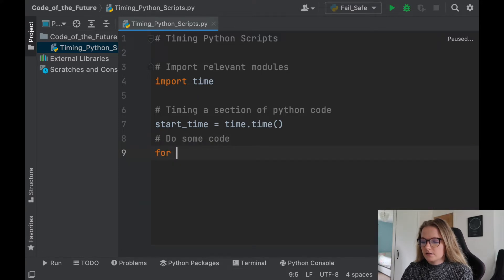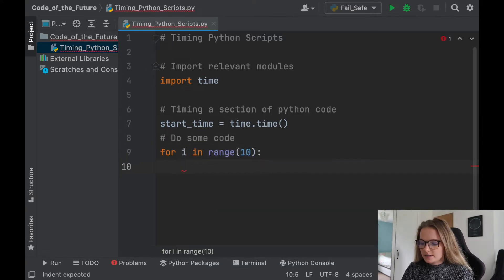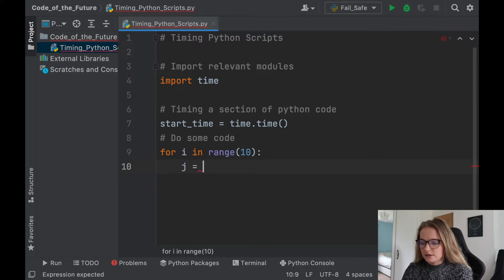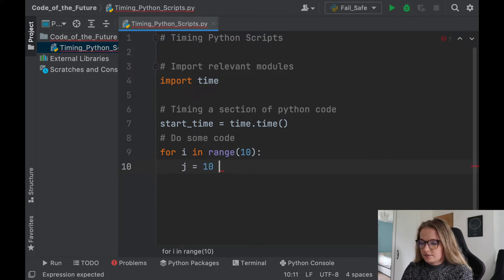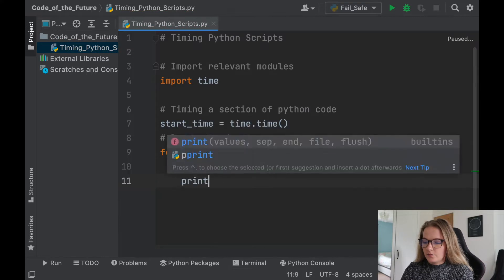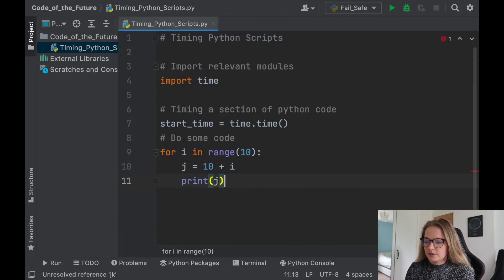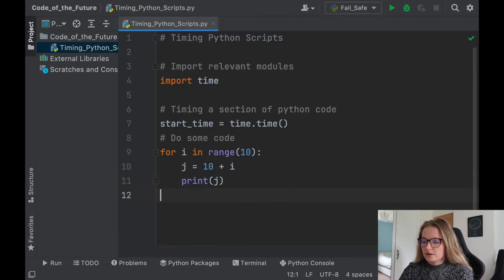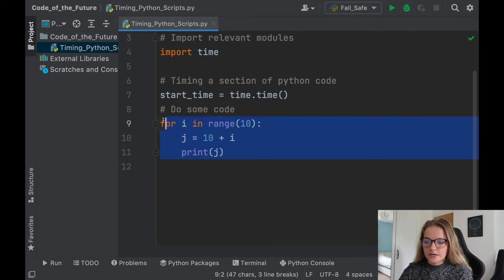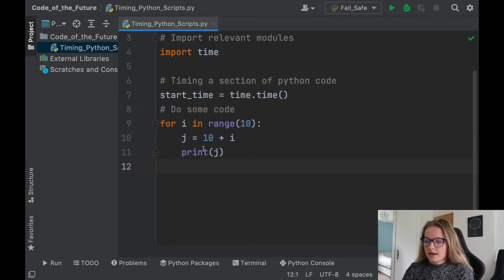Let's say we'll do for i in range 10. Let's say we want j to equal 10 plus i, for example, and then we'll print each of the j's. Okay. So we've done some code here, it's doing something.